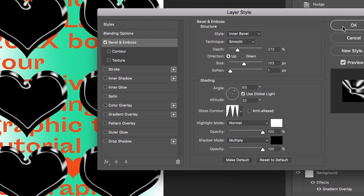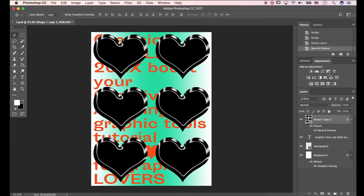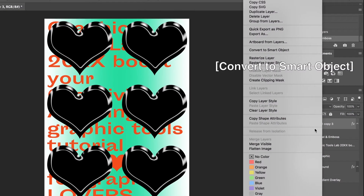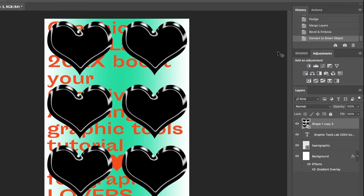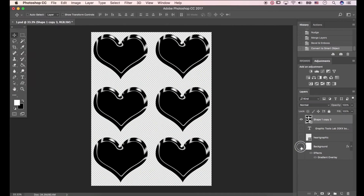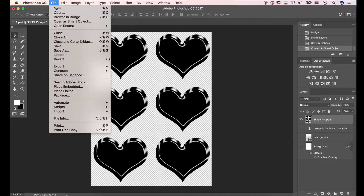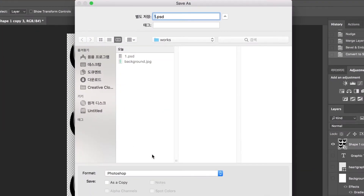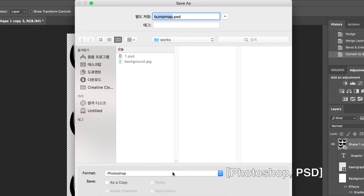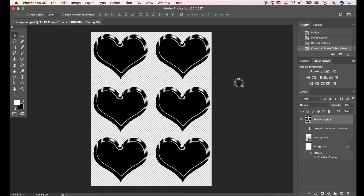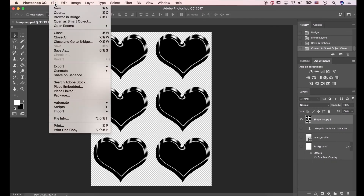Click OK. Right-click directly on the shape layer and hit Convert to Smart Object. Click the eyeball icons to hide layers. Go to File > Save As. I'll type in 'bump map' — save this image as a Photoshop format. Let's open the image we have saved.